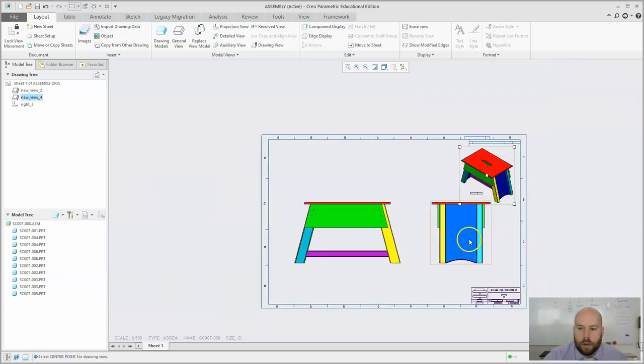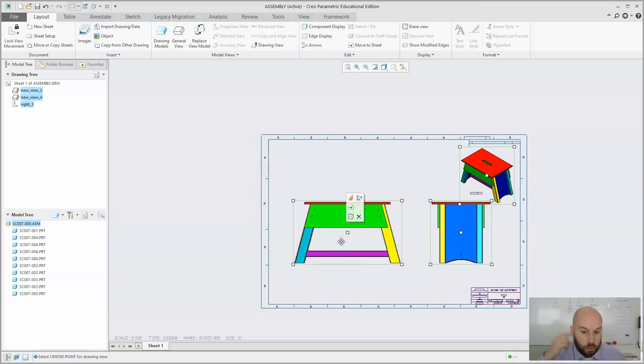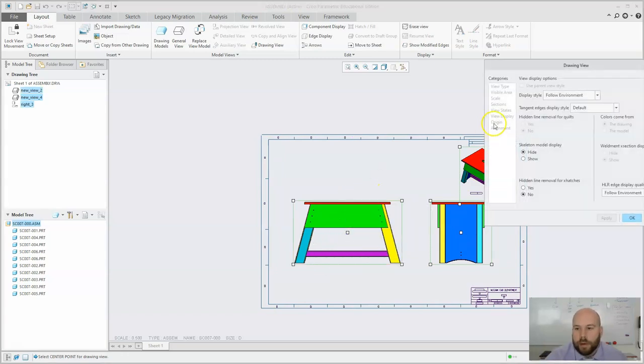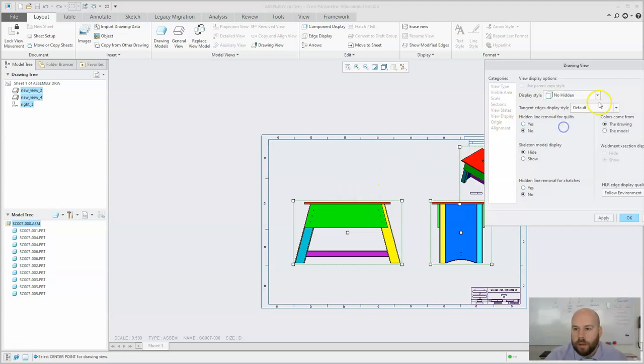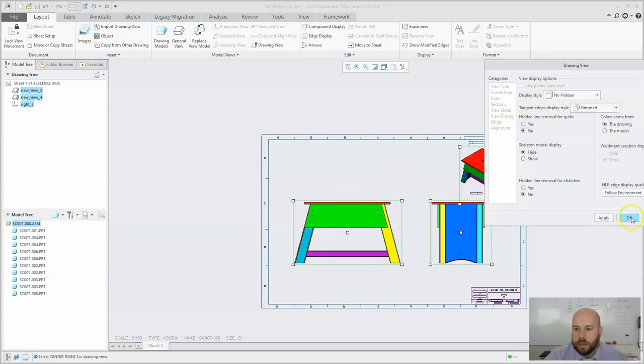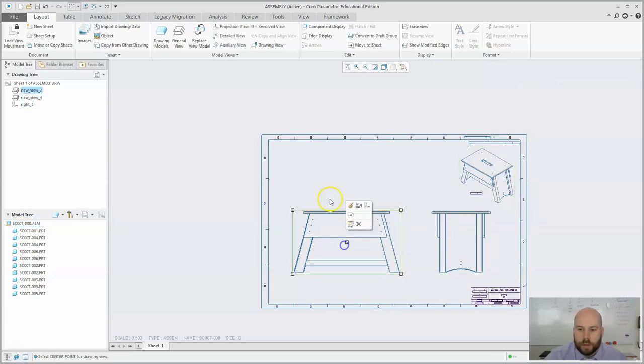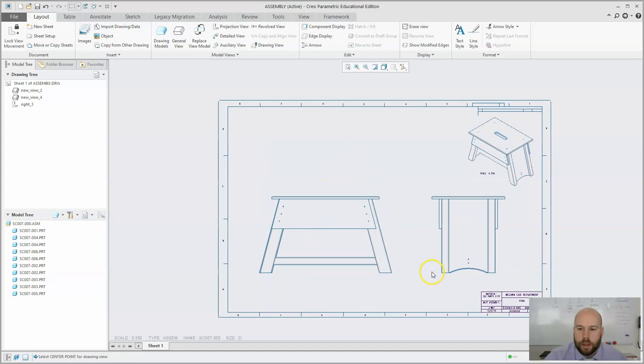So then I'm going to pick all my views by holding control and left selecting them and go to properties. I'm going to put all my views on no hidden. I like dimmed. Put a routed surface to make full space there.